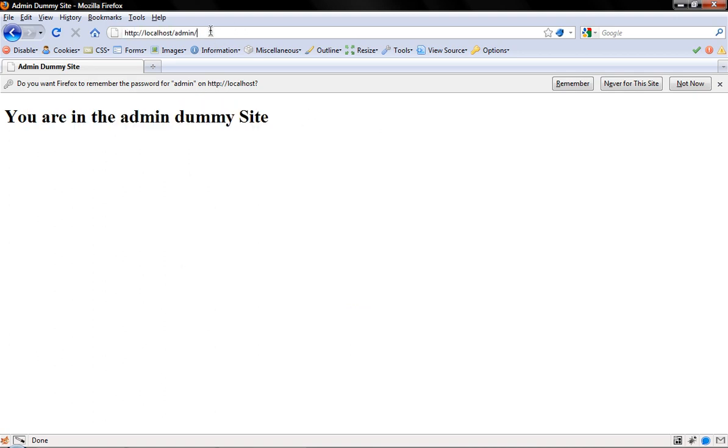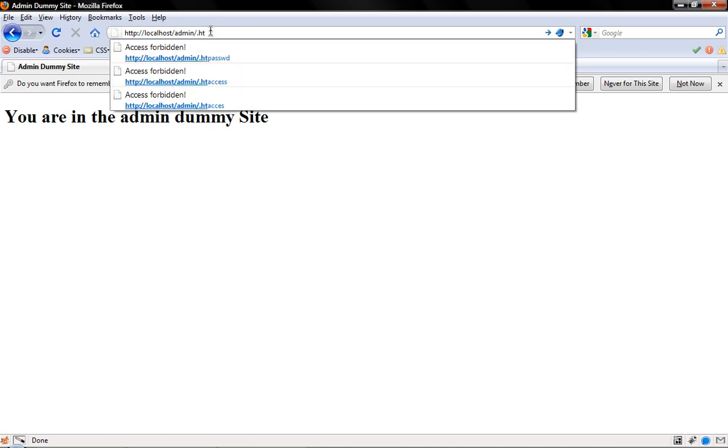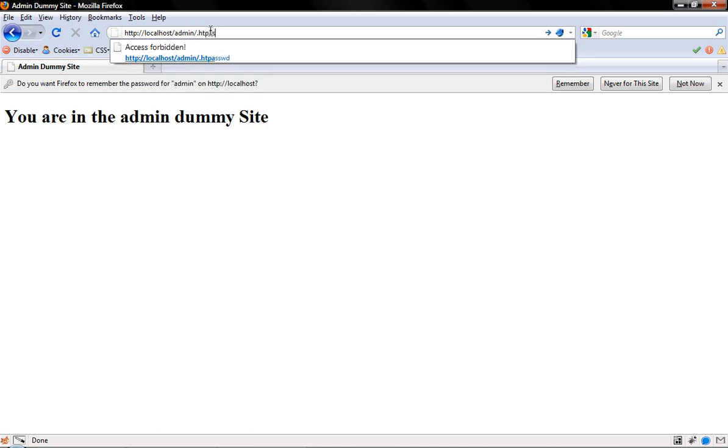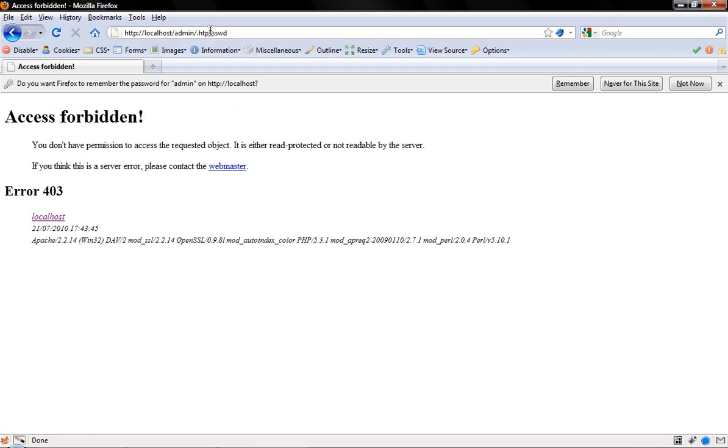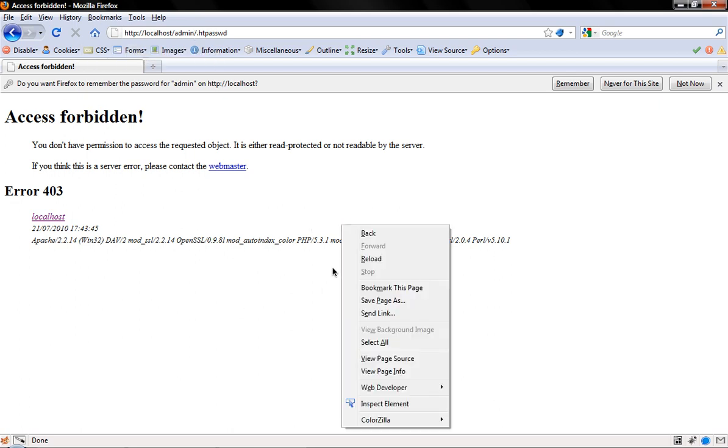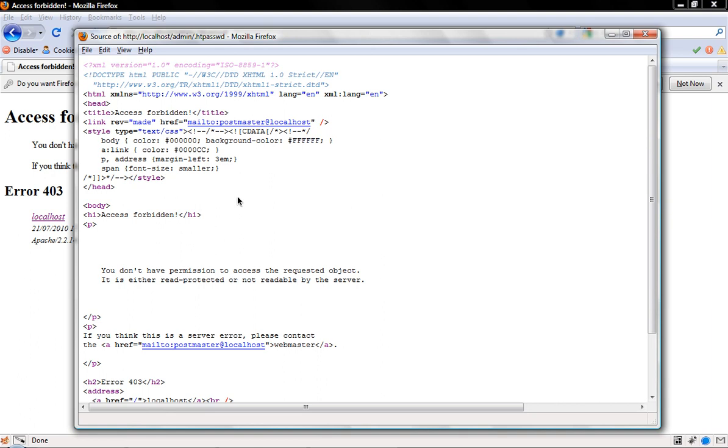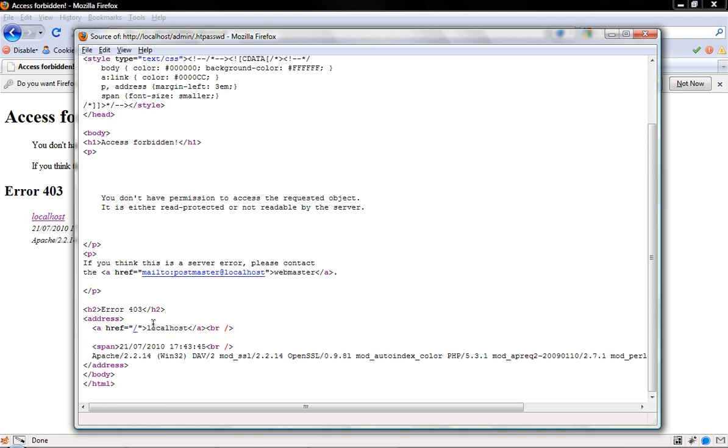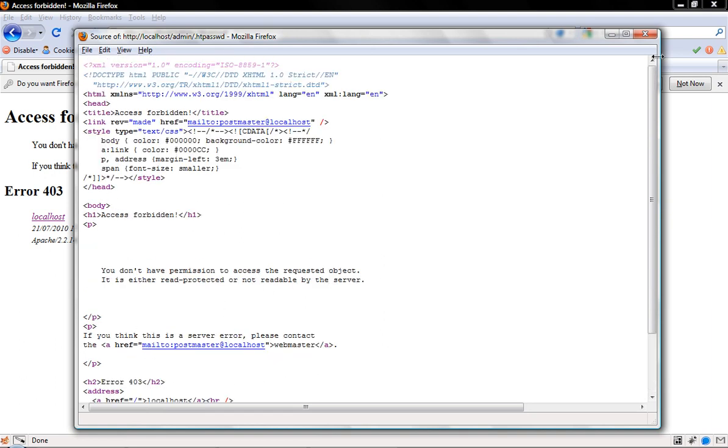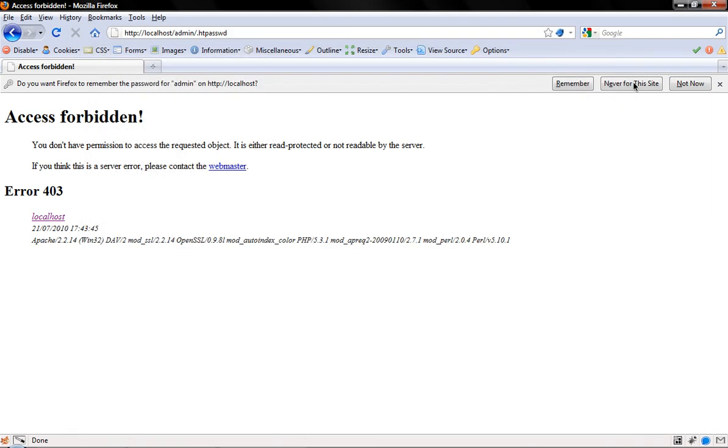Now if anyone ever wants to access those files, people may know you're using htpassword. If you type in here htpassword, bam, access forbidden. So it's a good way to protect that. If we look at the source, it just shows the source for this page and nothing else. So this is how you can restrict access to a folder.